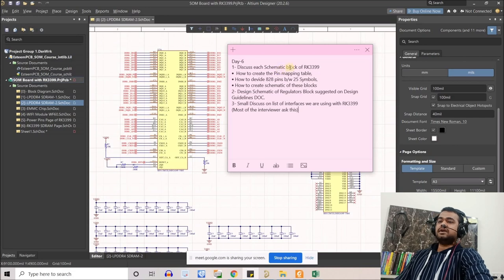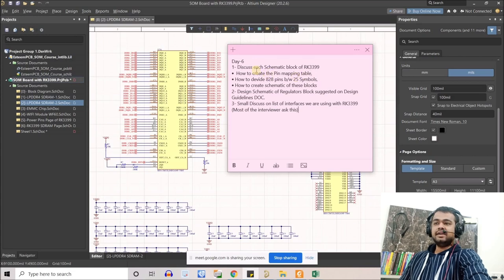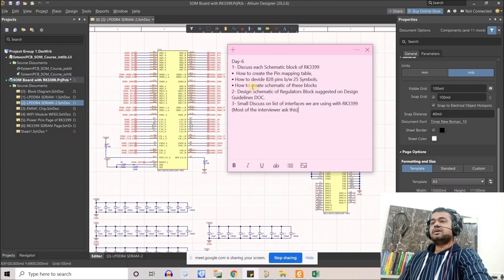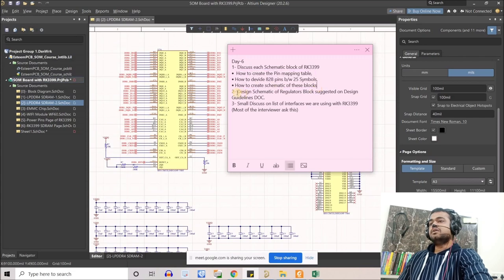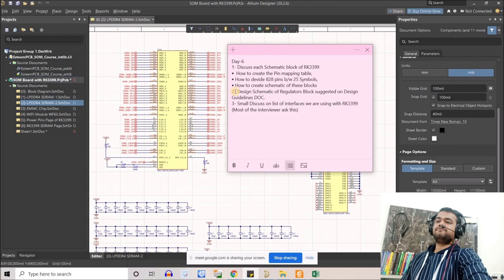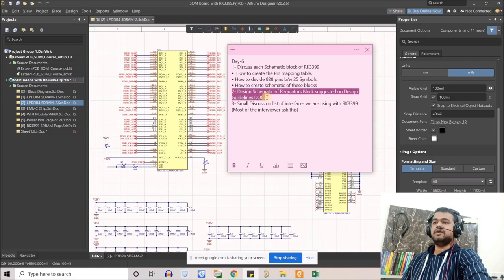Under the schematic block design section, we will see how to do pin mapping on an Excel sheet. We'll also learn how to divide 828 pins between 25 symbols, and how to create the schematics for those. That's our first target. We'll also create schematics for the voltage regulators suggested in the RK3399 design guidelines — that is our second priority.